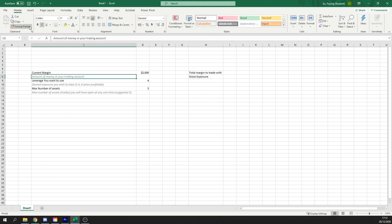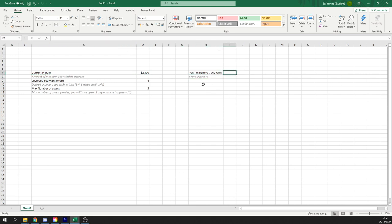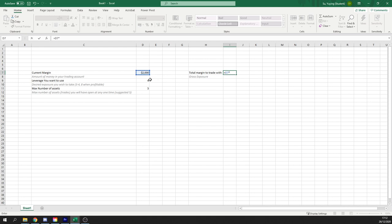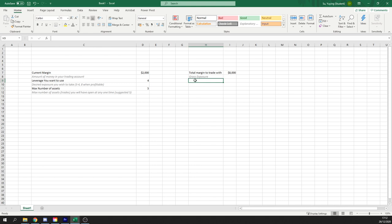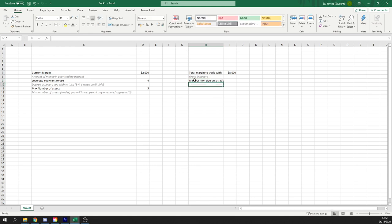Let's go ahead and use that format painter tool over here to comment that out. And this will be basically our current margin times our leverage use. In this case, we have $8,000 total to trade with based on our personal exposure requirements. And using this, we can then work out exactly how much our maximum position size on one trade should ever be.